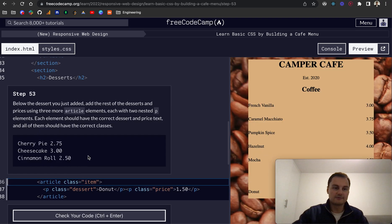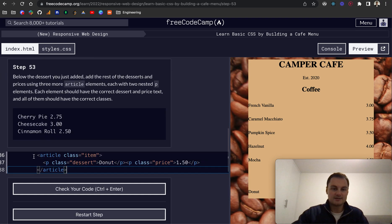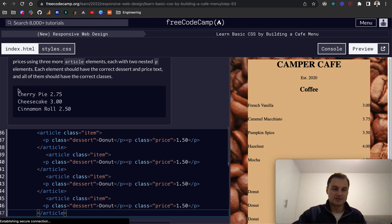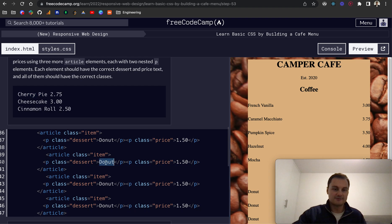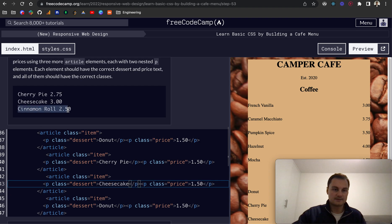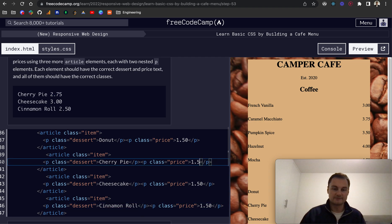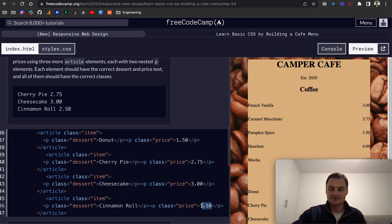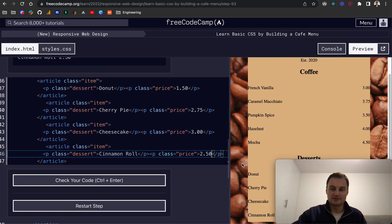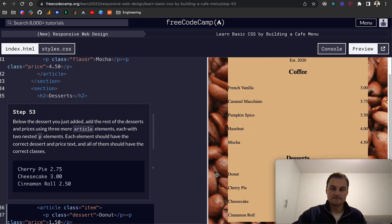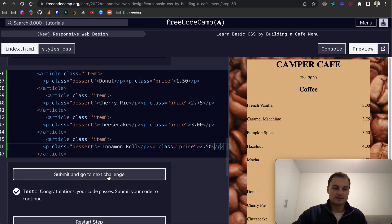So step 53, below the dessert you just added, add the rest of the desserts and prices using three more article elements, each with two nested P elements. Each element should have the correct desserts and price text, and all of them should have the correct classes. So what I'm going to do is just copy all of these down because we want the article, the P and the two Ps with their respective classes, but all that's changing inside is the dessert itself and the price. We would actually recommend if it's your first time going through this, just to type it all out. But honestly, it's a great way to learn how HTML should have the opening and closing tags. But because we're on CSS here, I'm just going to copy and paste, sort of the cheats way. We can see we've got our desserts here on the page now.